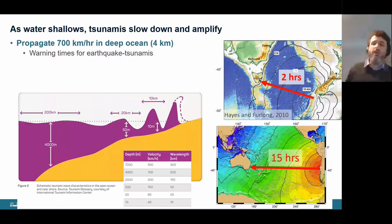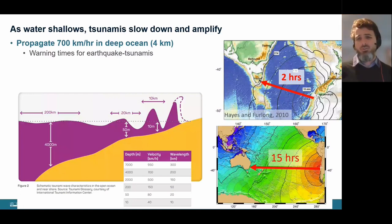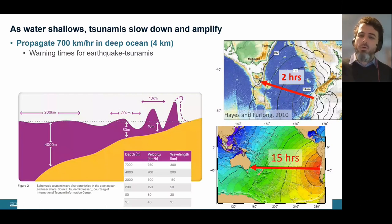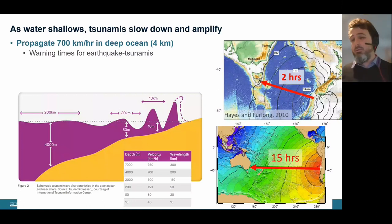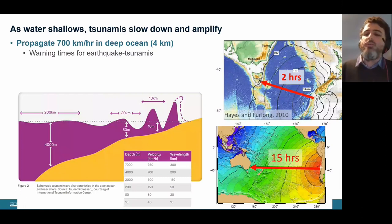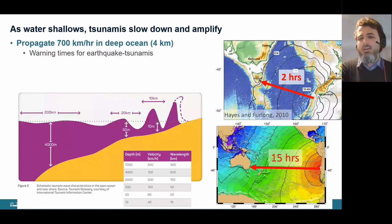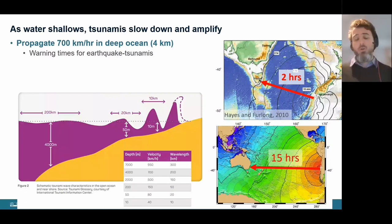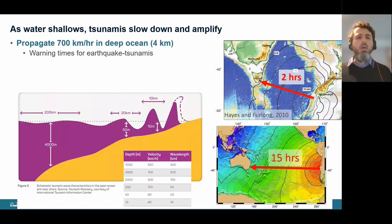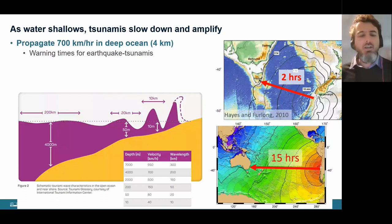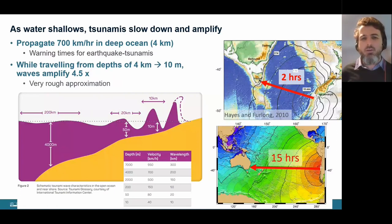A tsunami from the Puysegur Trench south of New Zealand would take about two hours to reach Tasmania. One from South America takes about 15 hours for the first waves to reach Australia. This controls warning times — if an earthquake is detected, we have only a few hours to act. A useful heuristic for amplification: if a wave travels from depths of four kilometers to 10 meters, it might amplify by about a factor of 4.5.